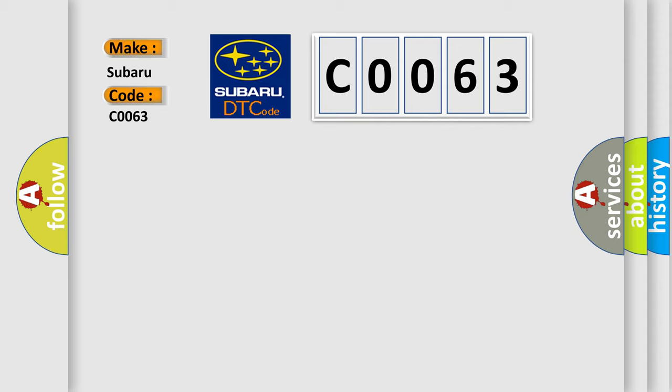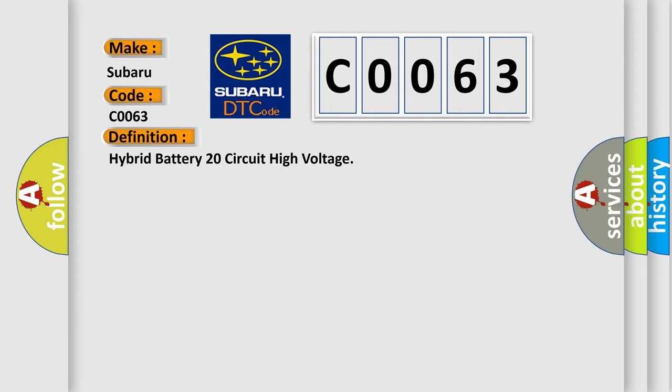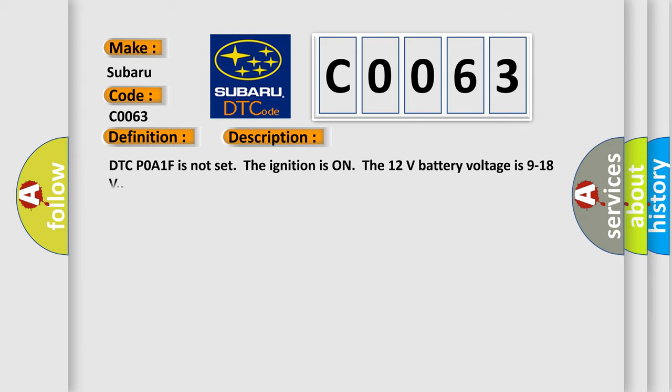The basic definition is Hybrid battery 20 circuit high voltage. And now this is a short description of this DTC code. DTC P0A1F is not set. The ignition is on. The 12 volt battery voltage is 9 to 18 volts.